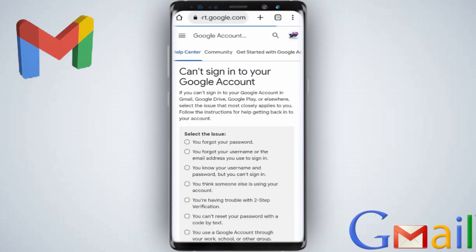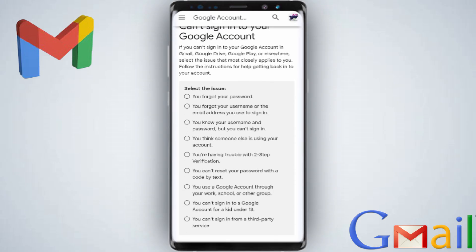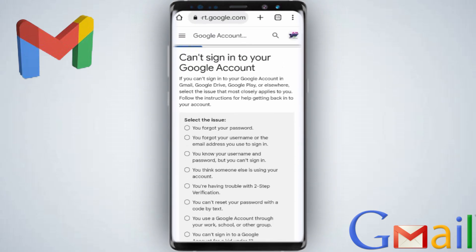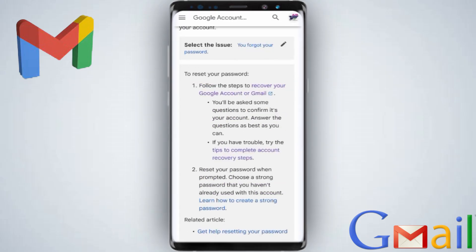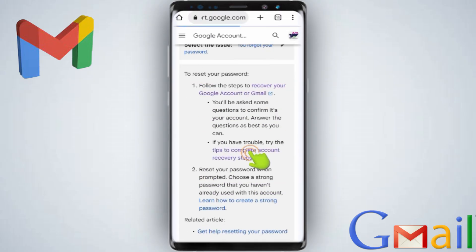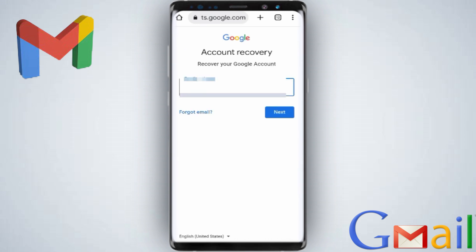You'll be redirected to another page: 'can't sign into your Google account.' Under the reasons, select the first reason — you forgot your password. Then, still don't click the first link; instead select 'tips to complete account recovery steps.' From there, now you can click the first link: 'go to the account recovery page.'